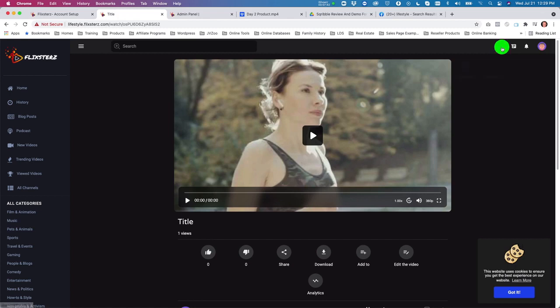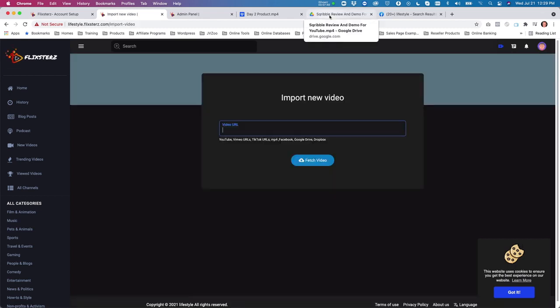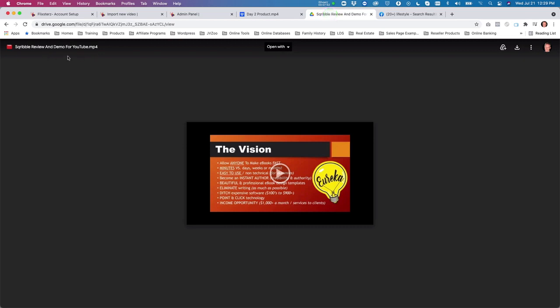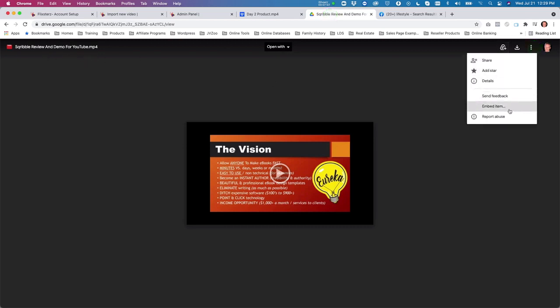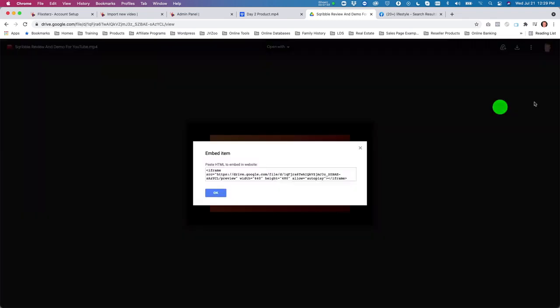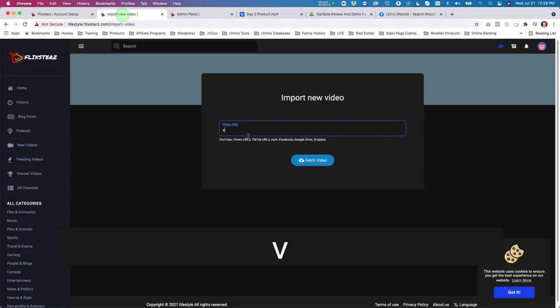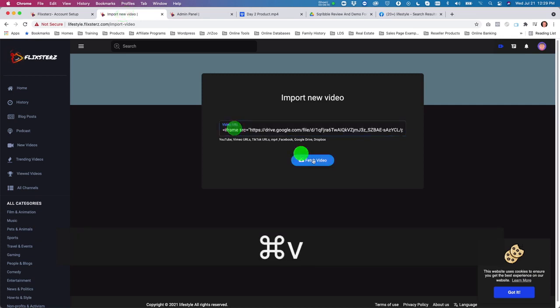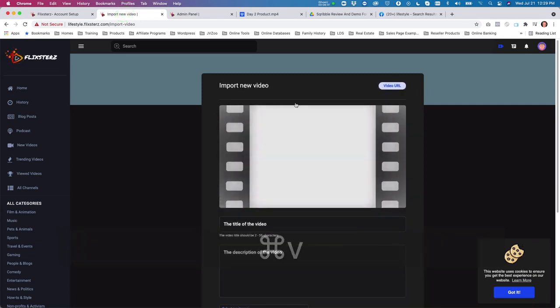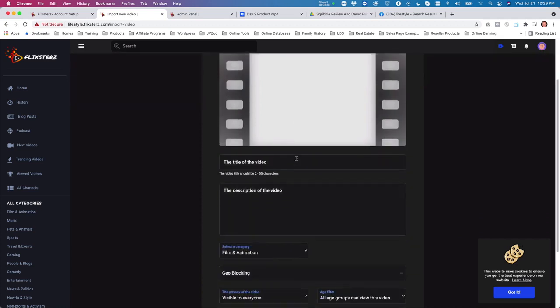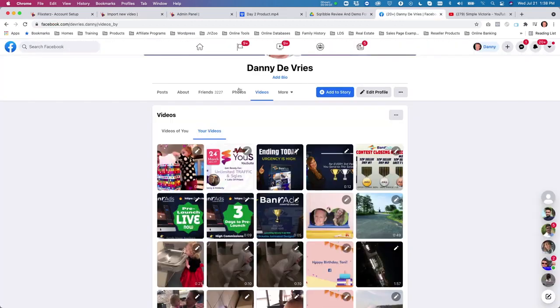You can do the same thing with Google Drive, though it works slightly differently. On Google Drive, select your video, click the three-dot menu, choose 'embed,' copy the embed code, and paste it into the import field. The rest of the process works the same.